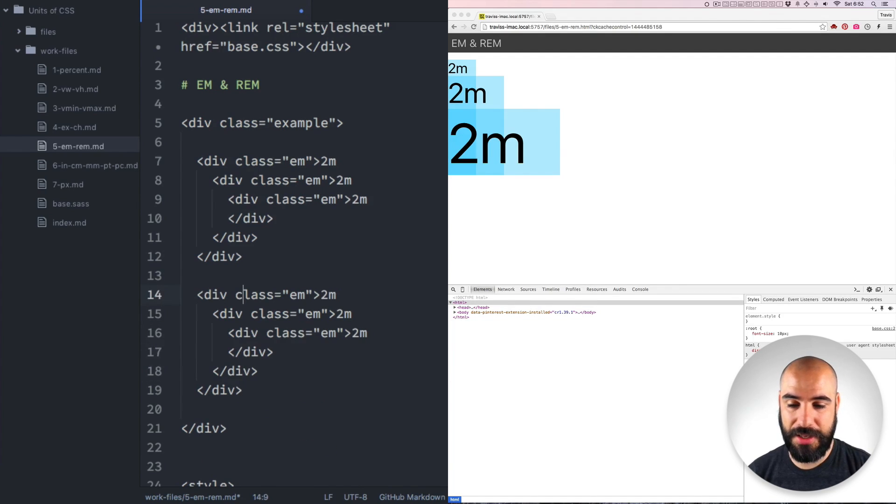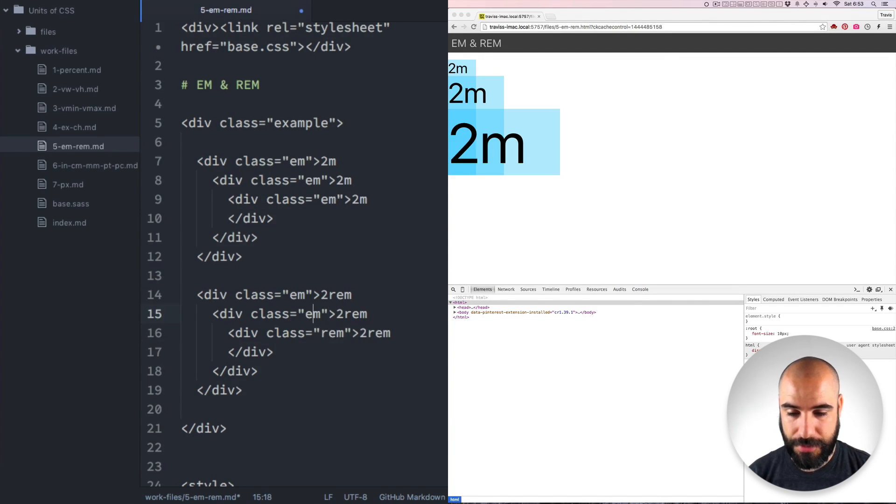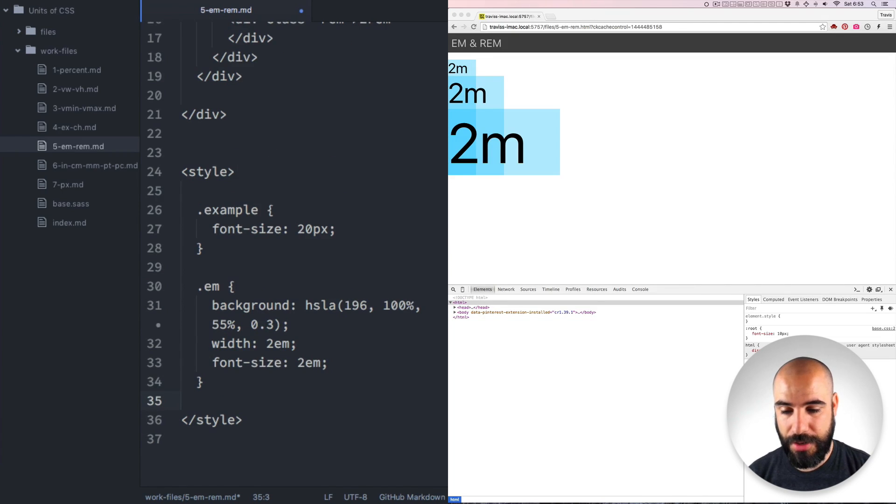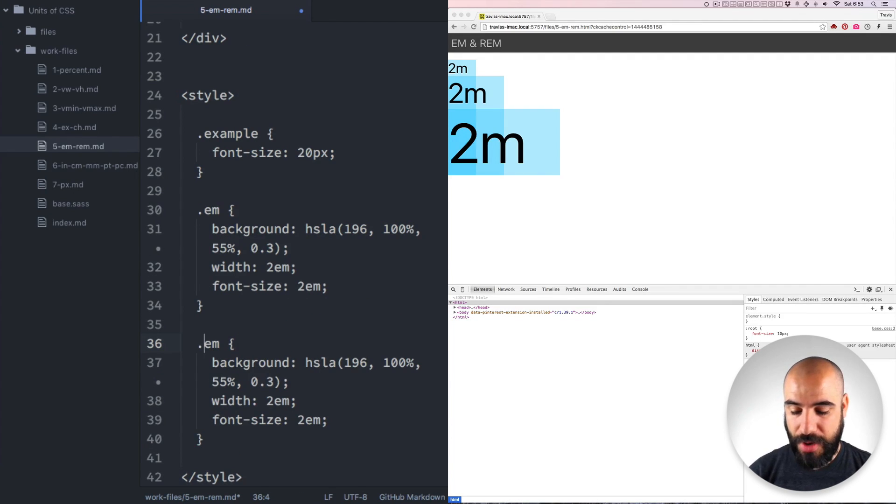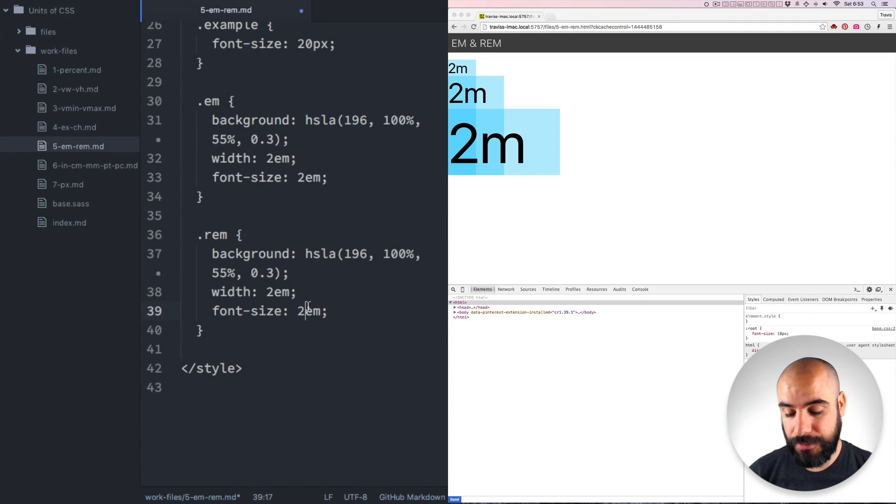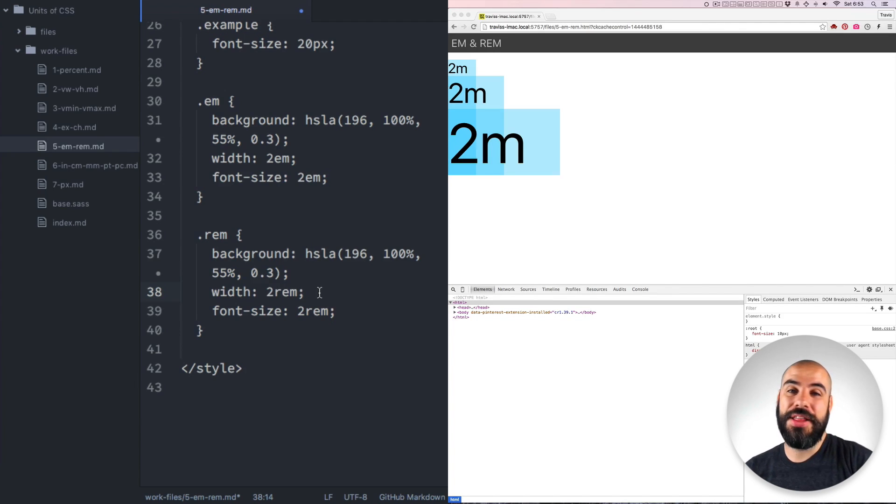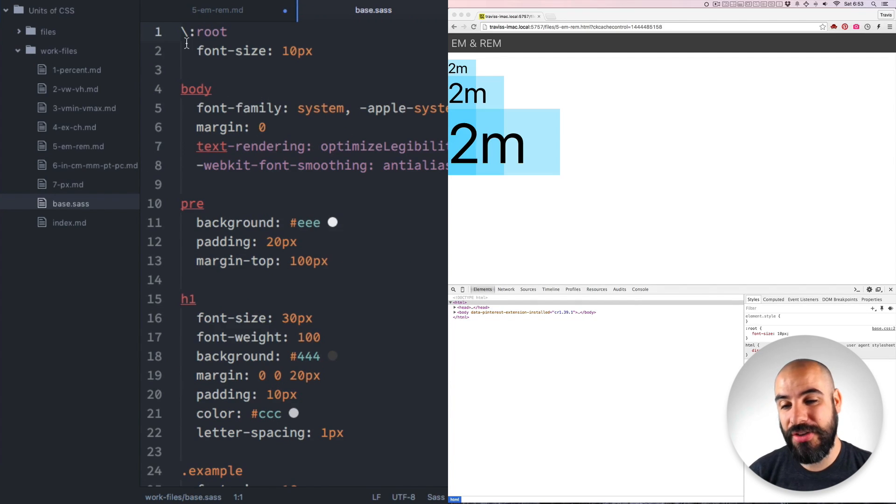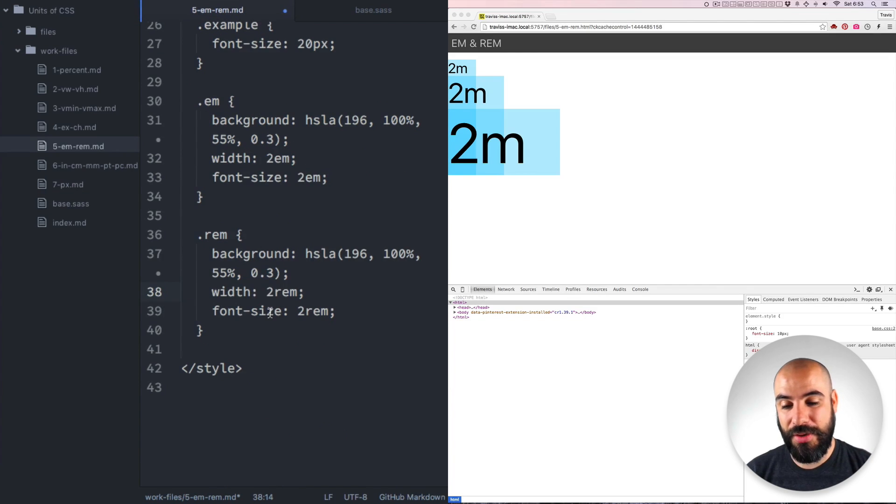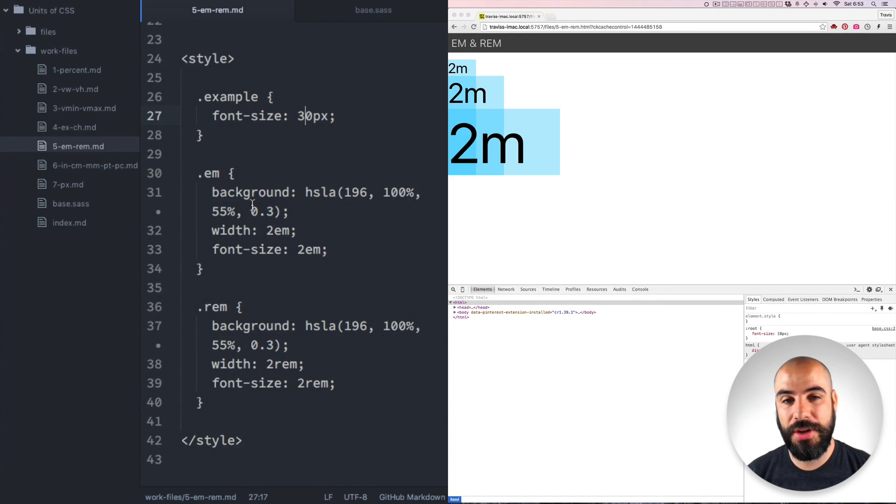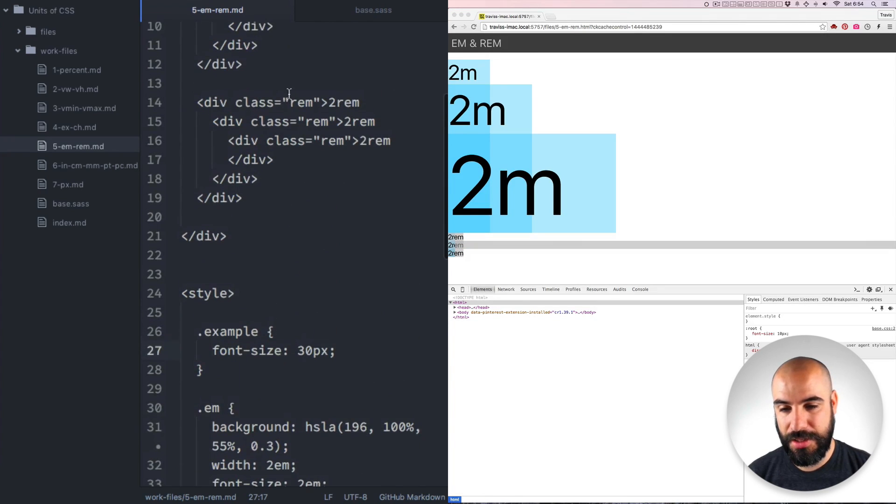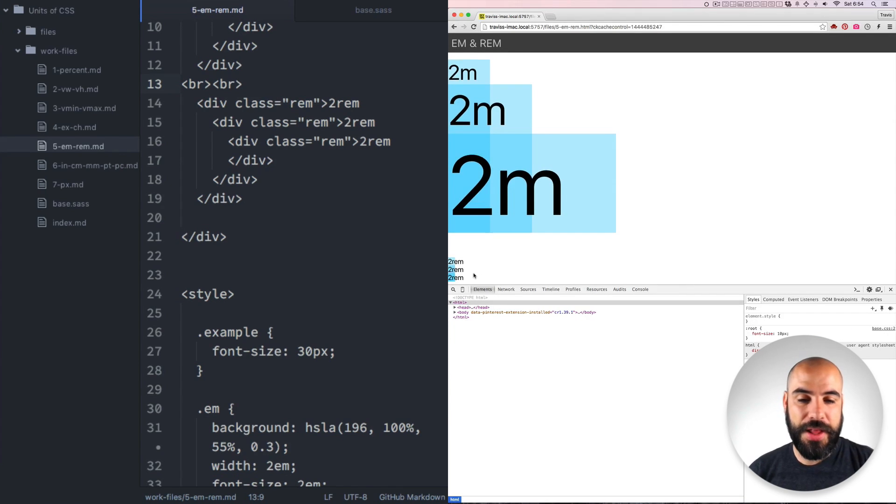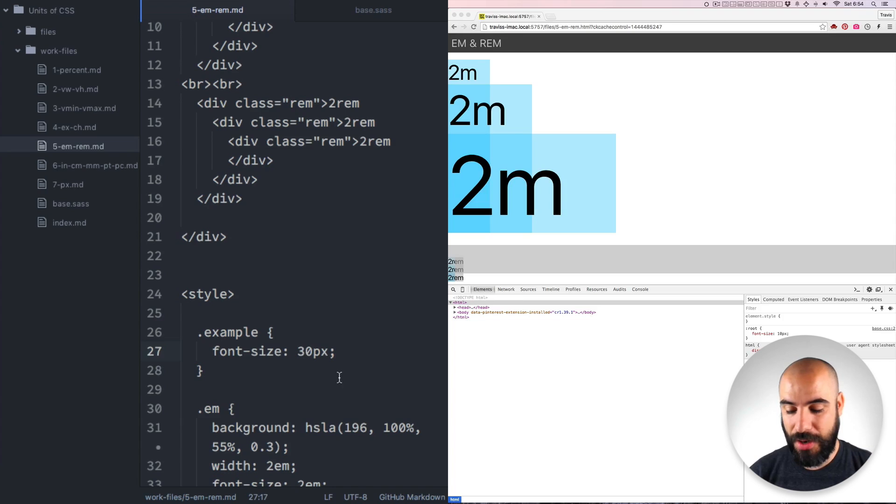Next, let's duplicate this and talk about REMS. Now REMS are a little bit easier to comprehend. They do not cascade and multiply. REM means root M, so they're based on the root element. If I go into this base SAS here, you see that I've declared the root as font size 10 pixels. I can change the font size to 30 pixels here and it will affect the M's, but it will not affect the roots.